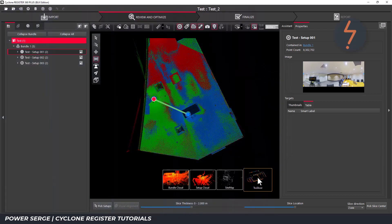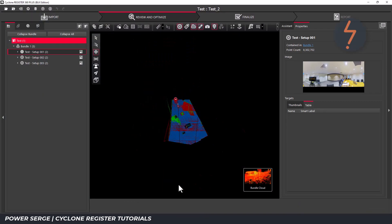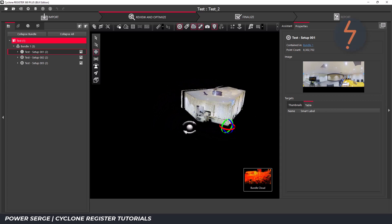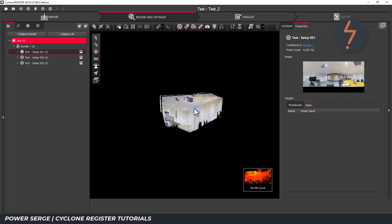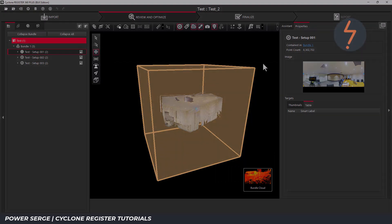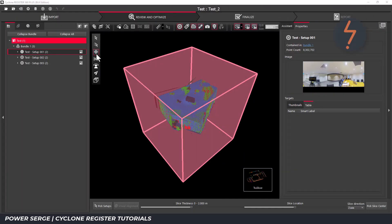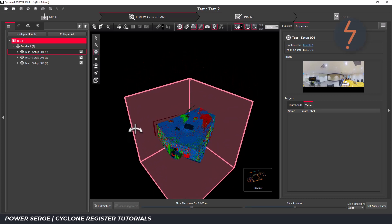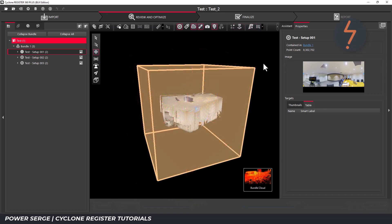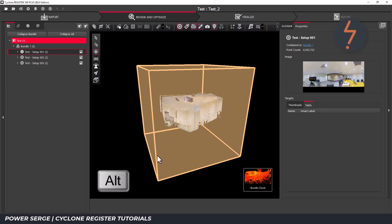From the bundle cloud, orbit the model into a more conducive orientation, and then toggle the limit box visibility back on. It is possible to orbit with the limit box on but I find it far more cumbersome. To rotate the limit box, drag the mouse to the edge and hold the Alt key as you drag the mouse in the rotation direction.